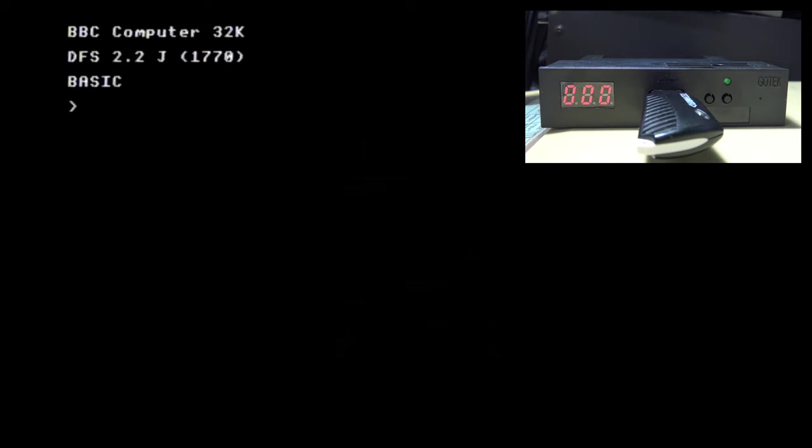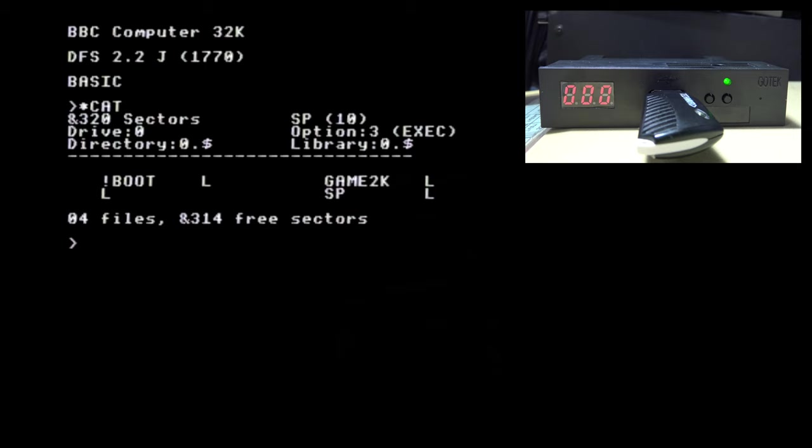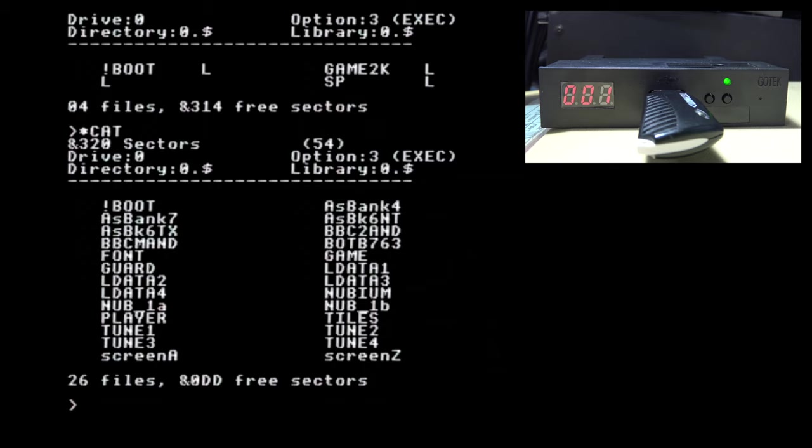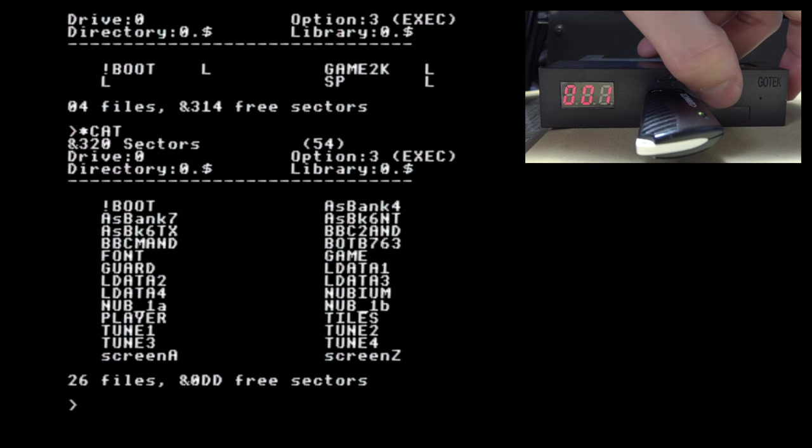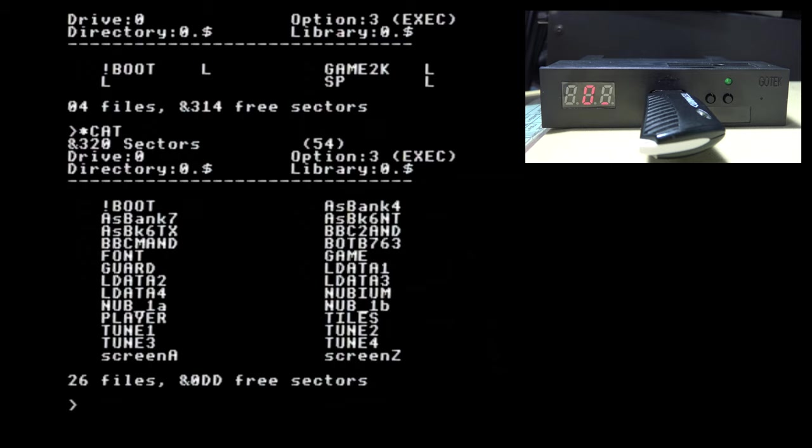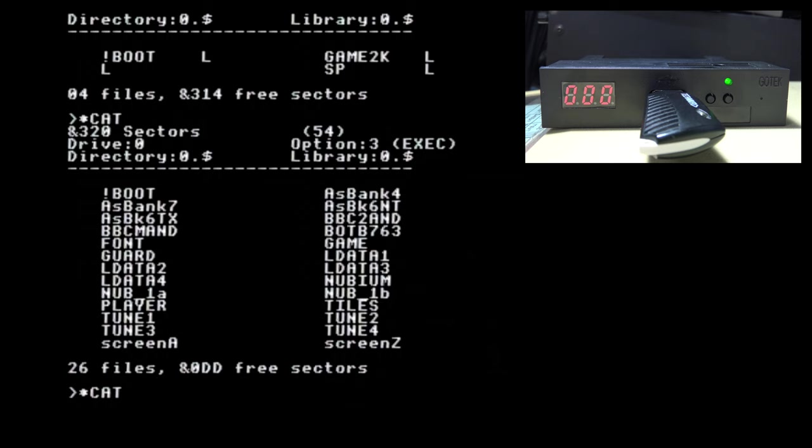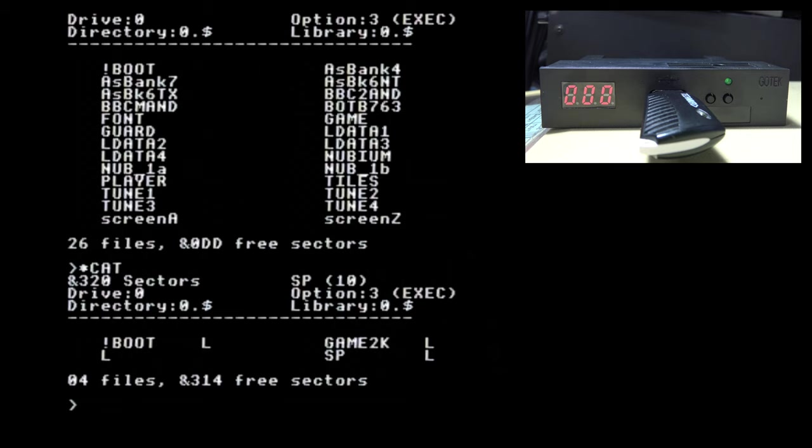Okay so if you look on the Gotek display, hope you can make that out okay, it says 000 which means the first floppy disk image is selected. If we type star cat it will list the files on that floppy disk or the virtual floppy disk anyway. And you can see the files listed and if we press next and do cat it will then list the files on that second floppy disk image and of course the display shows 001. We're going to go back to the previous floppy disk image. Okay and that will settle down on 000 and if we do cat once more you'll see that we are indeed back to the first floppy disk image.